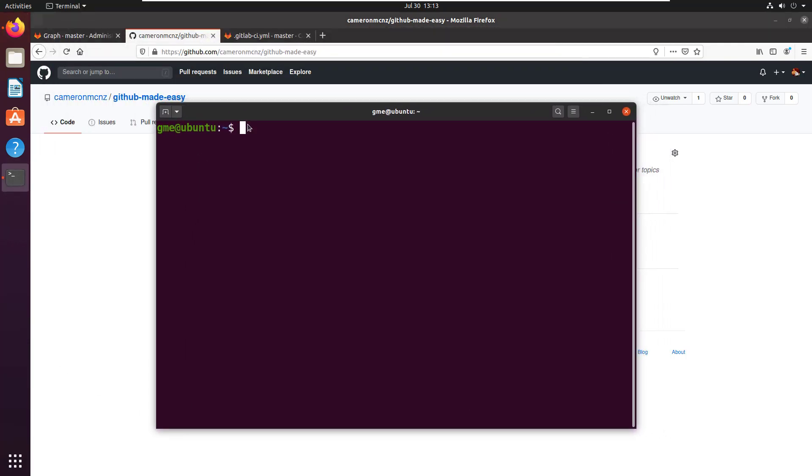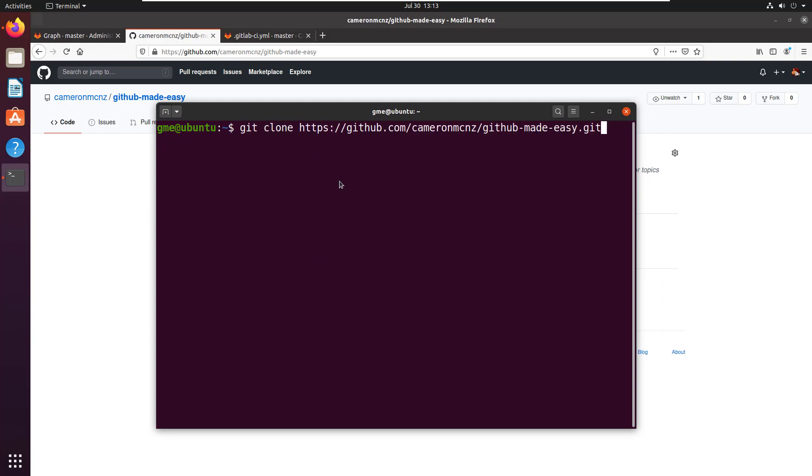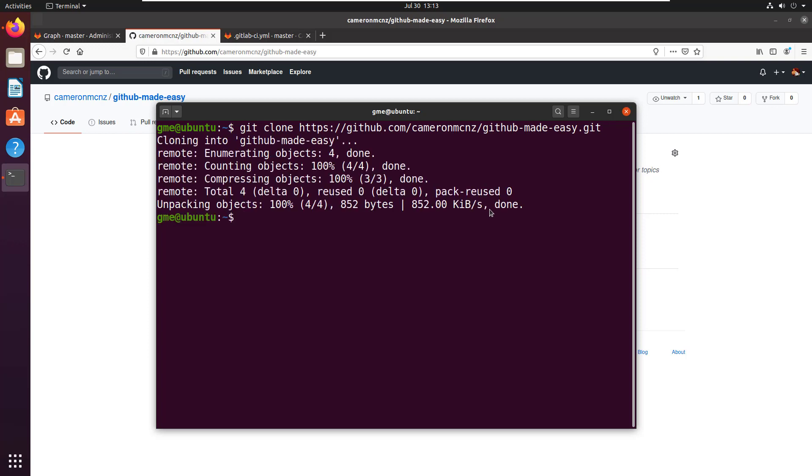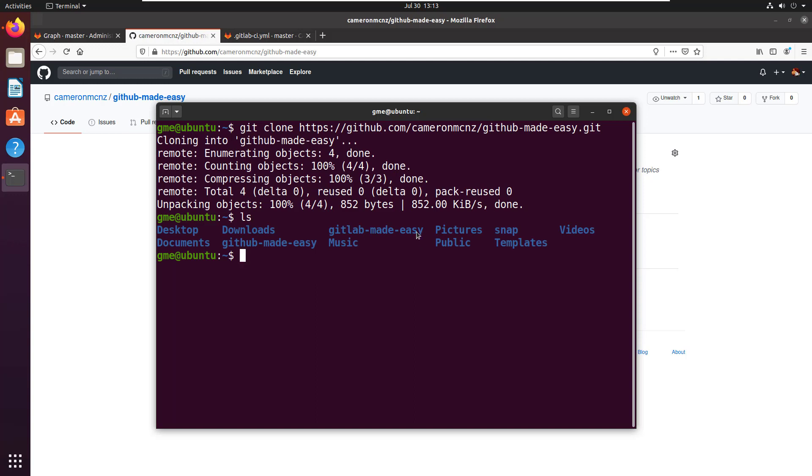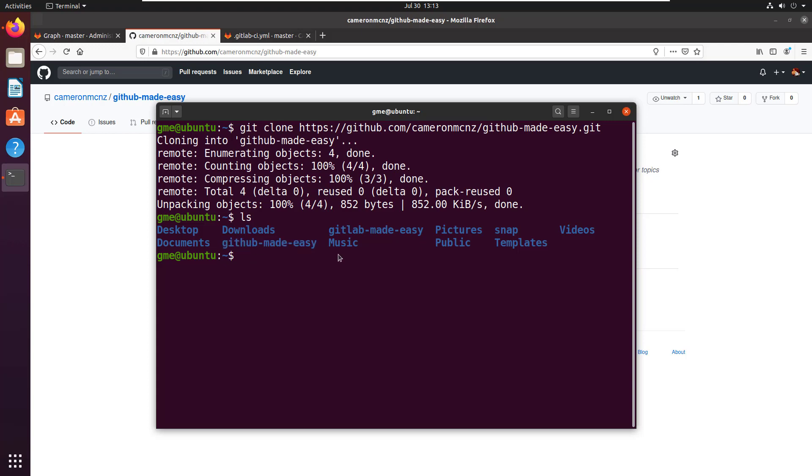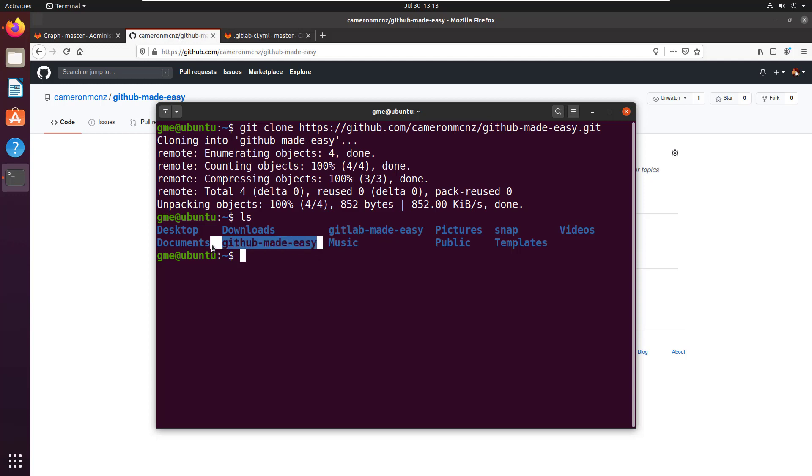Then just open up a terminal window on Ubuntu and then just say git clone and then paste the name of the repository right there. That's going to pull things right down. Do a little ls there and yeah, that's the project that was downloaded, there's GitHub Made Easy. Right now I'm interested in GitHub. I got to move in there, so you're going to do cd github.